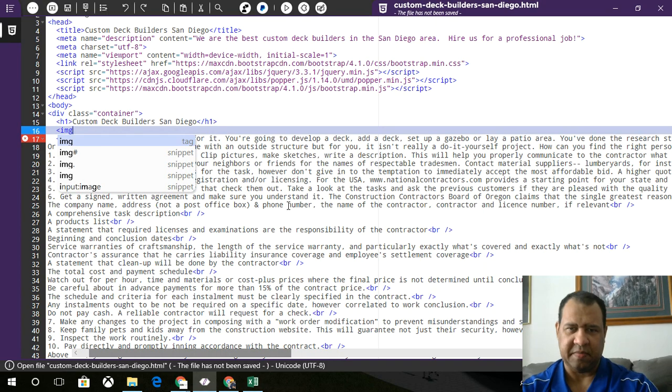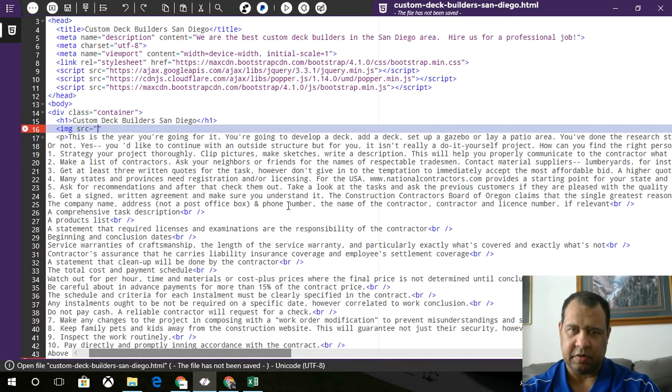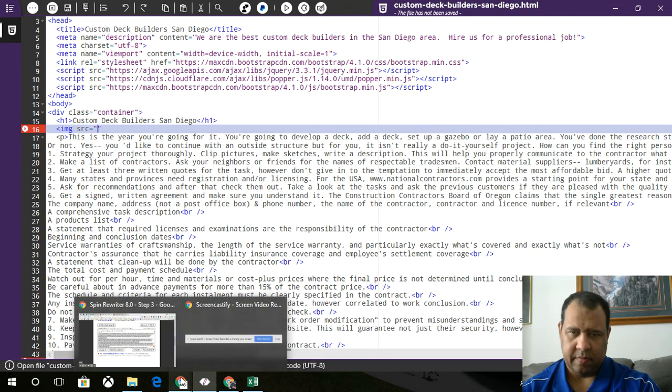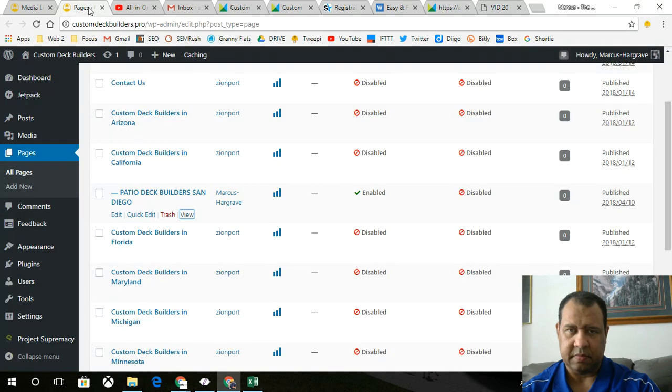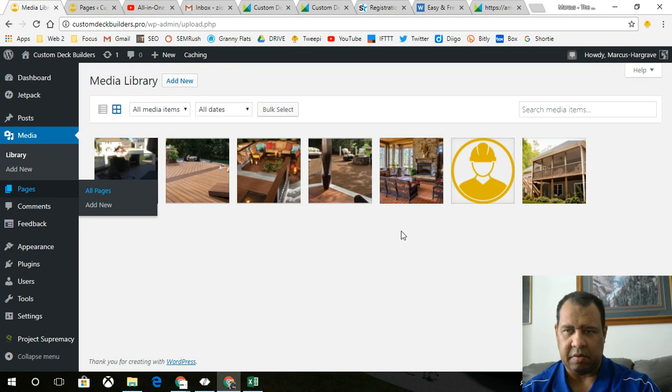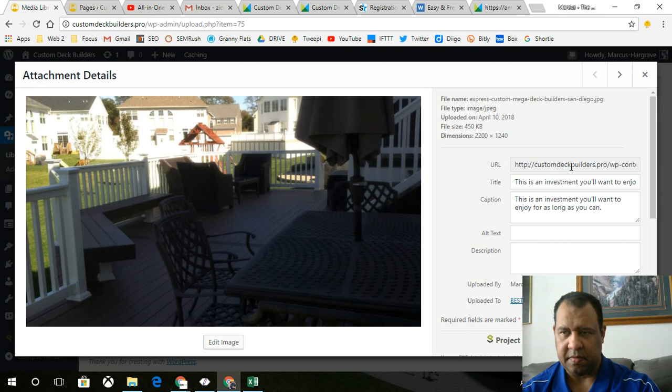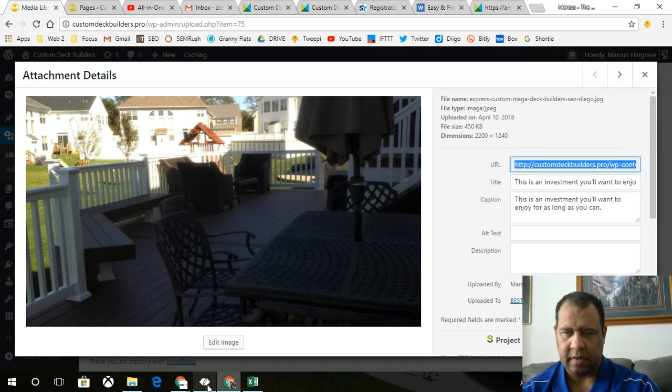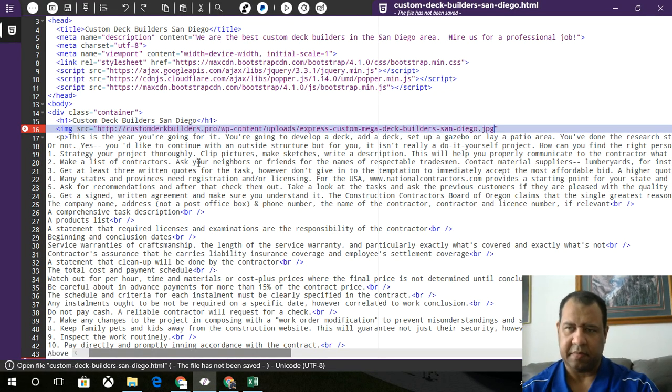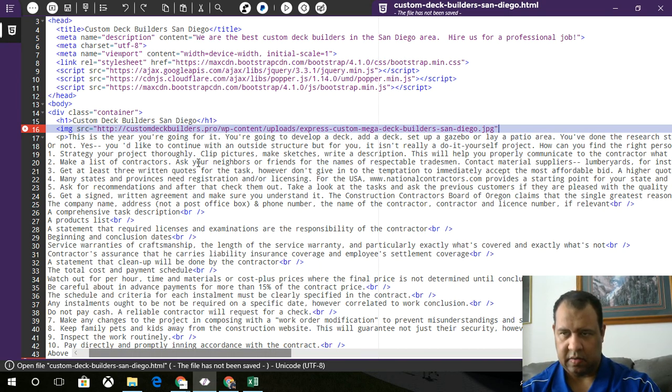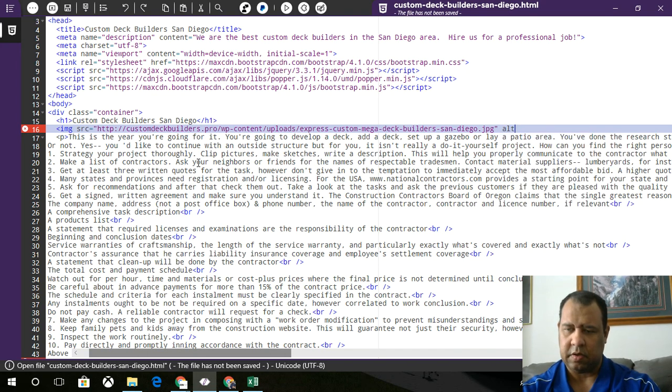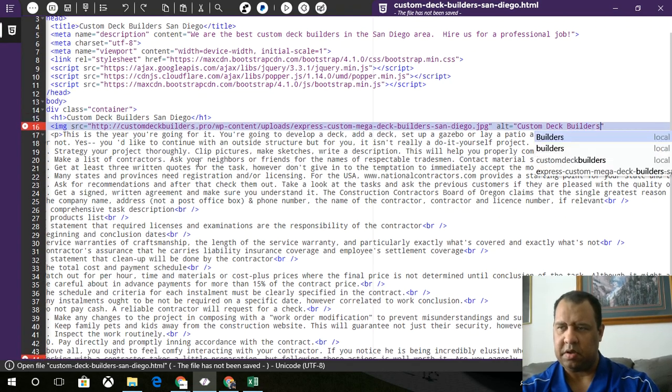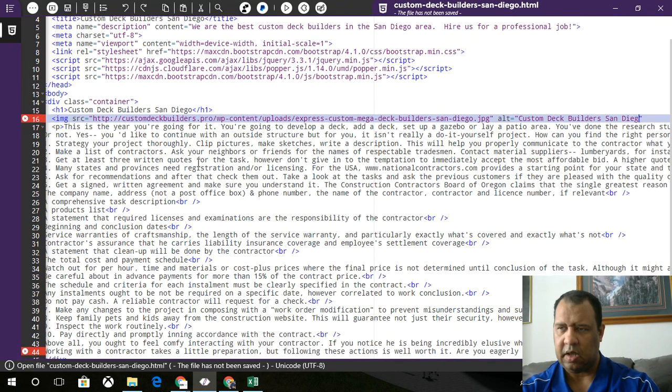We're going to have to add our image. Source equals. We need to get the image from the media library, which could be anything. This should do. Copy. And I'm going to paste. And we need to add an alt tag equals. Custom Deck Builders San Diego.